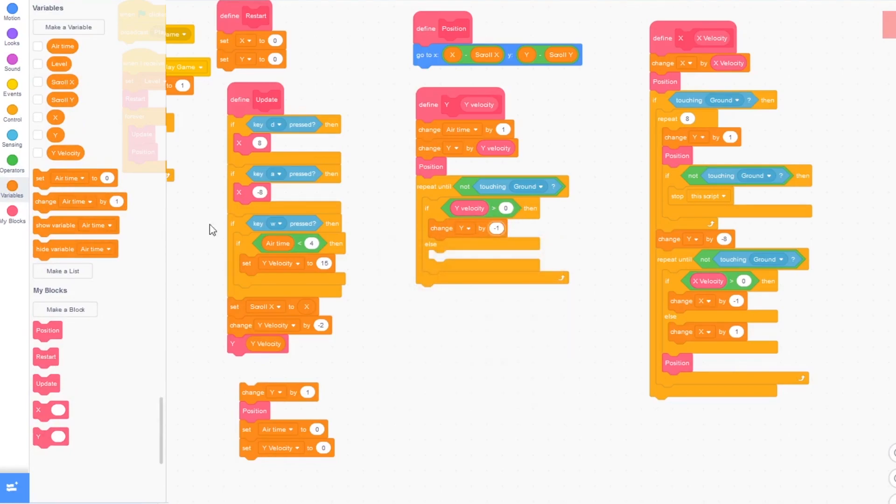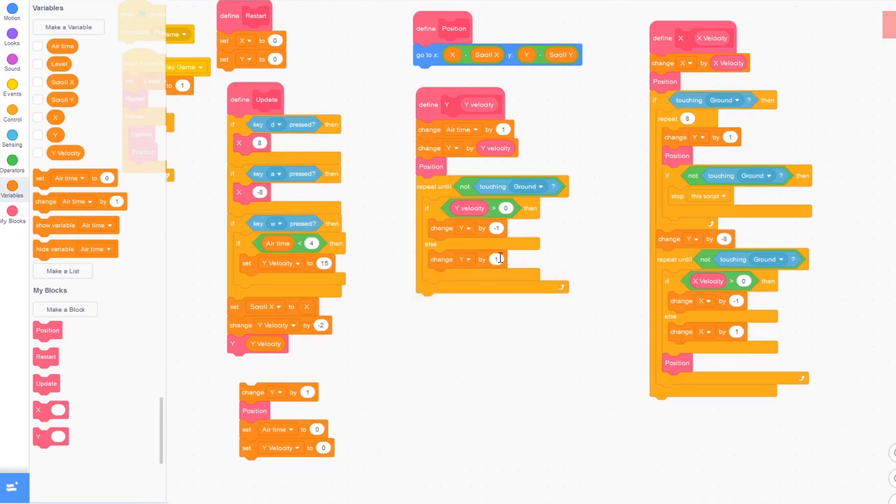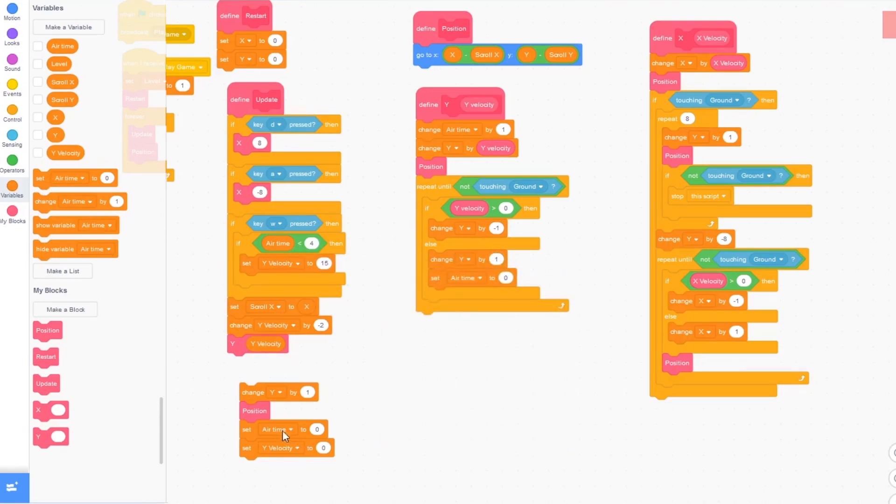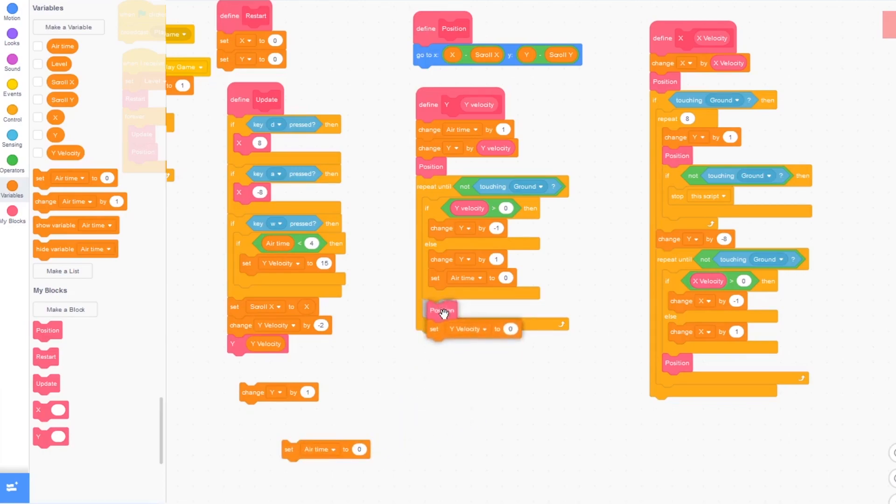But if we're moving down, then change y by 1 and set airtime to 0. And then I can drag this block out and take out the set airtime to 0 and just drag it under here. So I can delete these blocks down here.